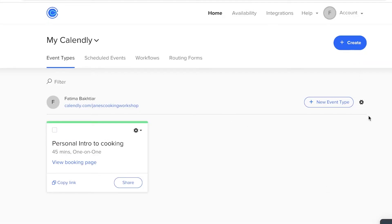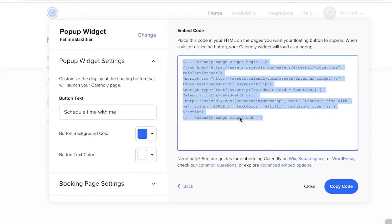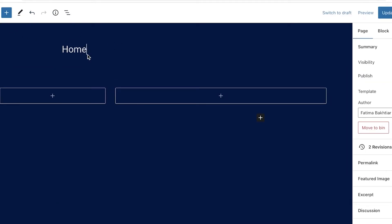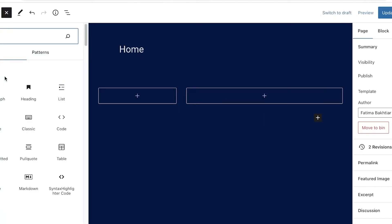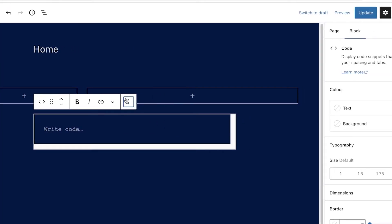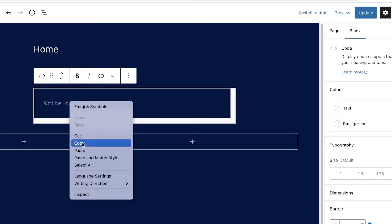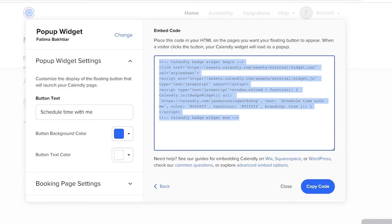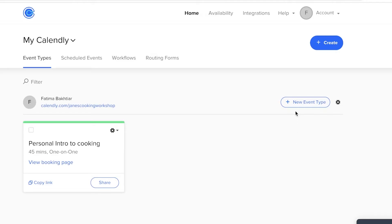If you prefer a pop-up style instead, go back into Settings, click 'Add to Website,' and choose the pop-up widget option. Copy that code, go back to your site, click 'Edit,' remove the previous code block, add a new 'Code' block, paste the new code, move it to the top section, and click 'Update.' You can add any kind of Calendly integration this way — and it works not just with WordPress but with Wix, Squarespace, WooCommerce, or any other website builder.